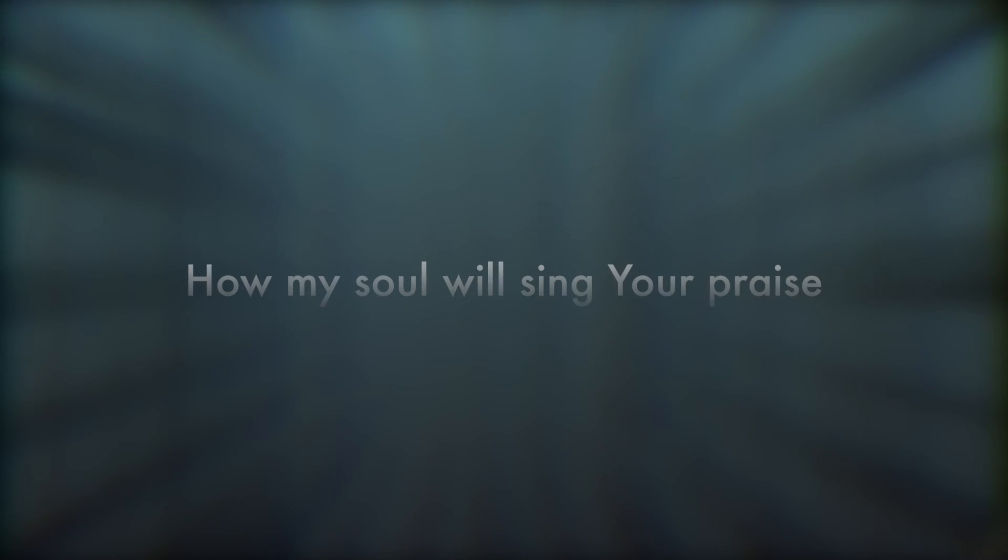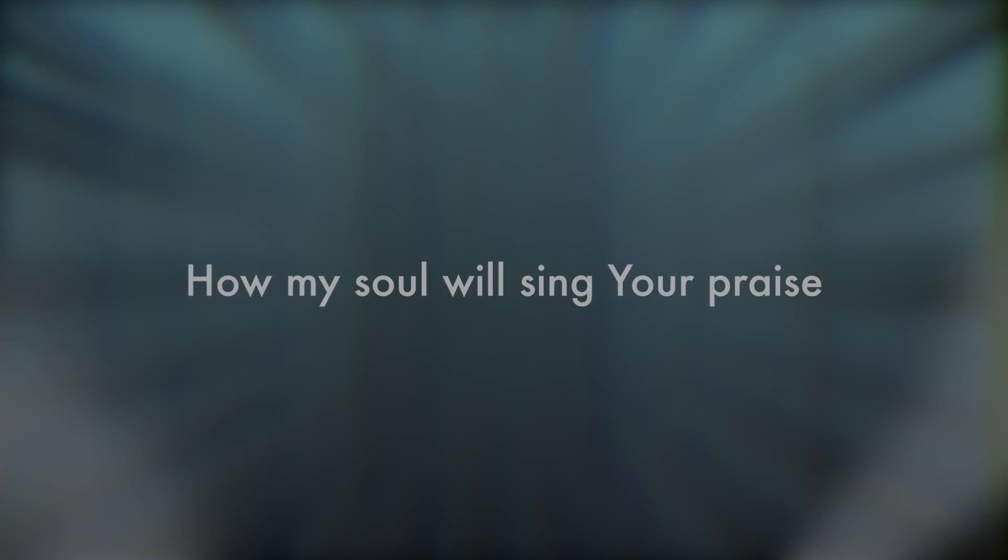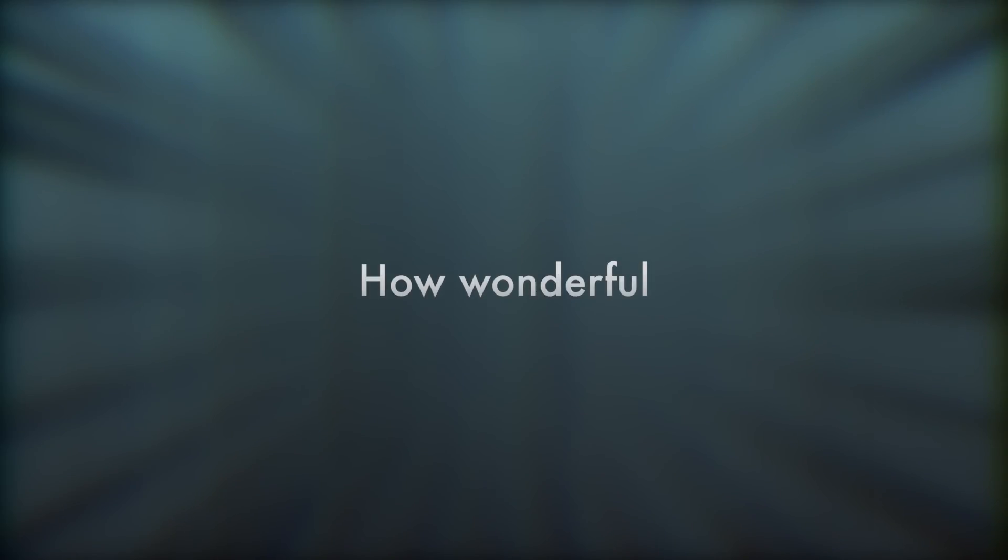In the wonder of your grace, how my soul will sing your praise. How wonderful, how glorious, my Savior's scars,